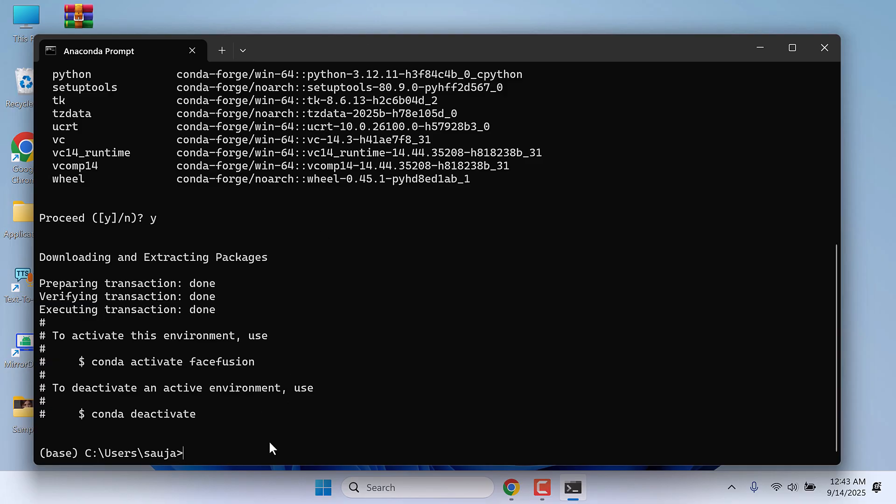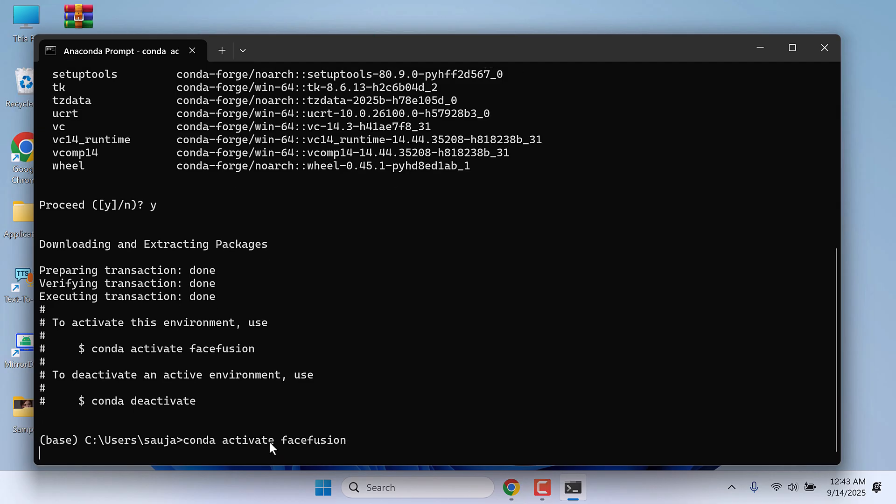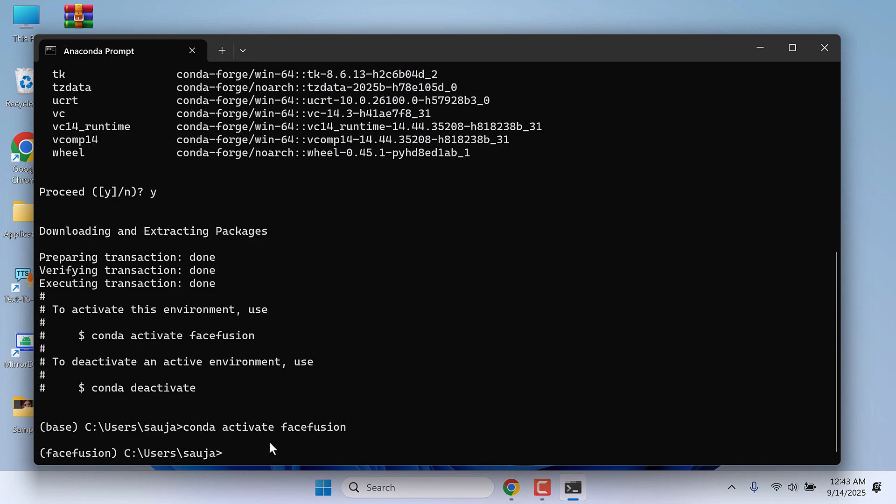Now let's activate it. conda activate FaceFusion. You can see that the base name has changed to FaceFusion.